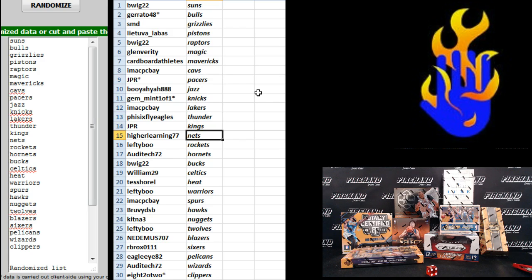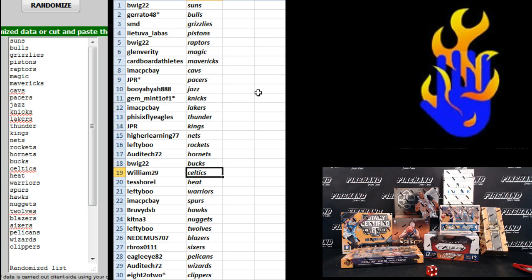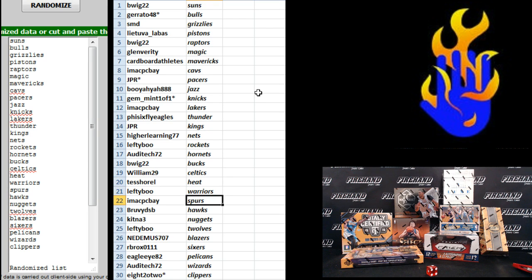JPR Kings. Higher Learning Nets. Lefty Boo Rockets. Audi Tech Hornets. B-Wig Bucks. William 29 Celtics. Tess Horrell the Heat. Lefty Boo Warriors. IMAC Spurs. Broovy Hawks. Kitten of Three Nuggets.